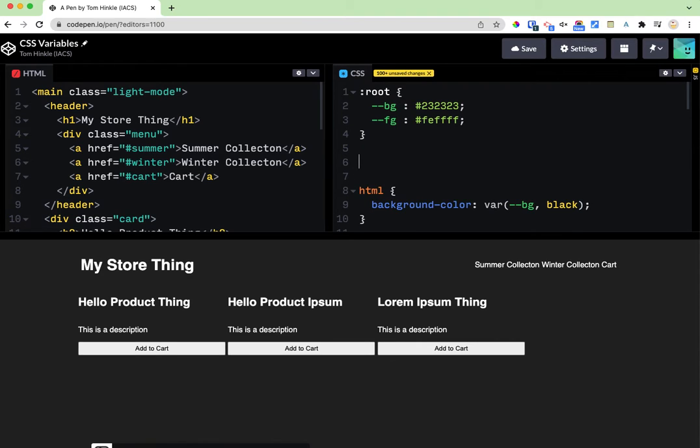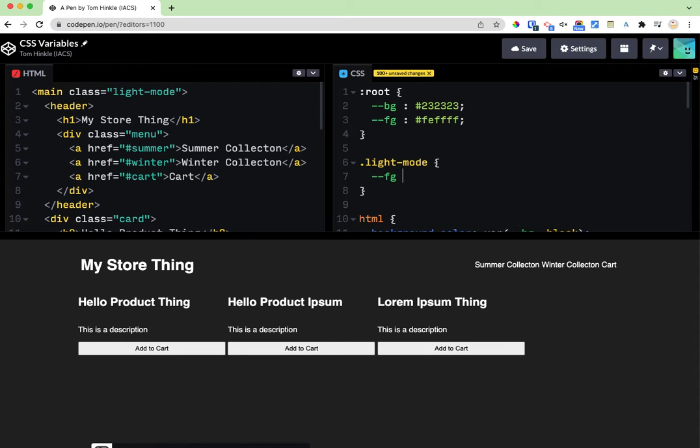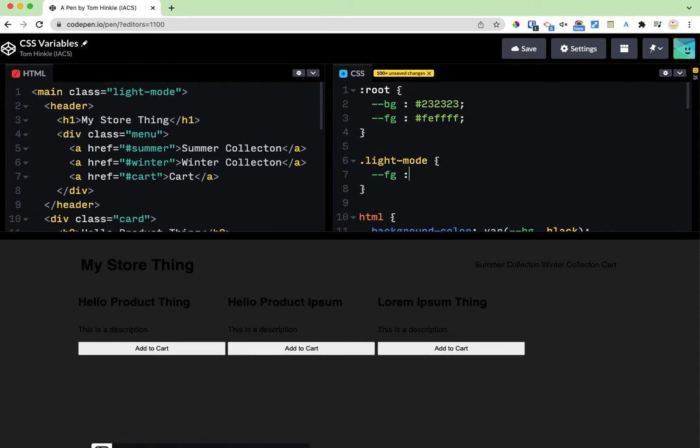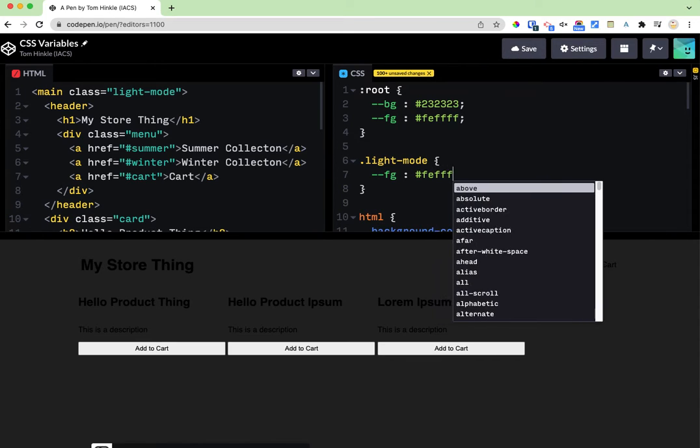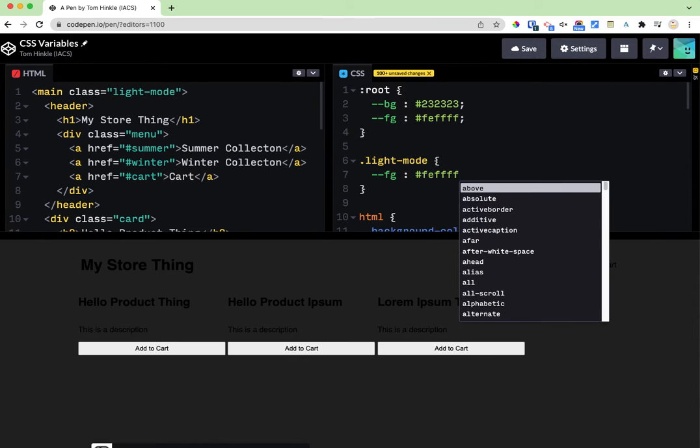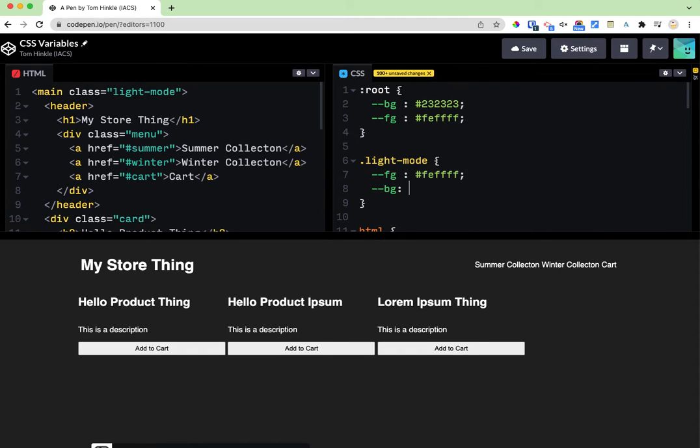I'll show you how I would change a variable if I made a light mode class. I can say anything with light mode now has the fg and bg variables swapped.